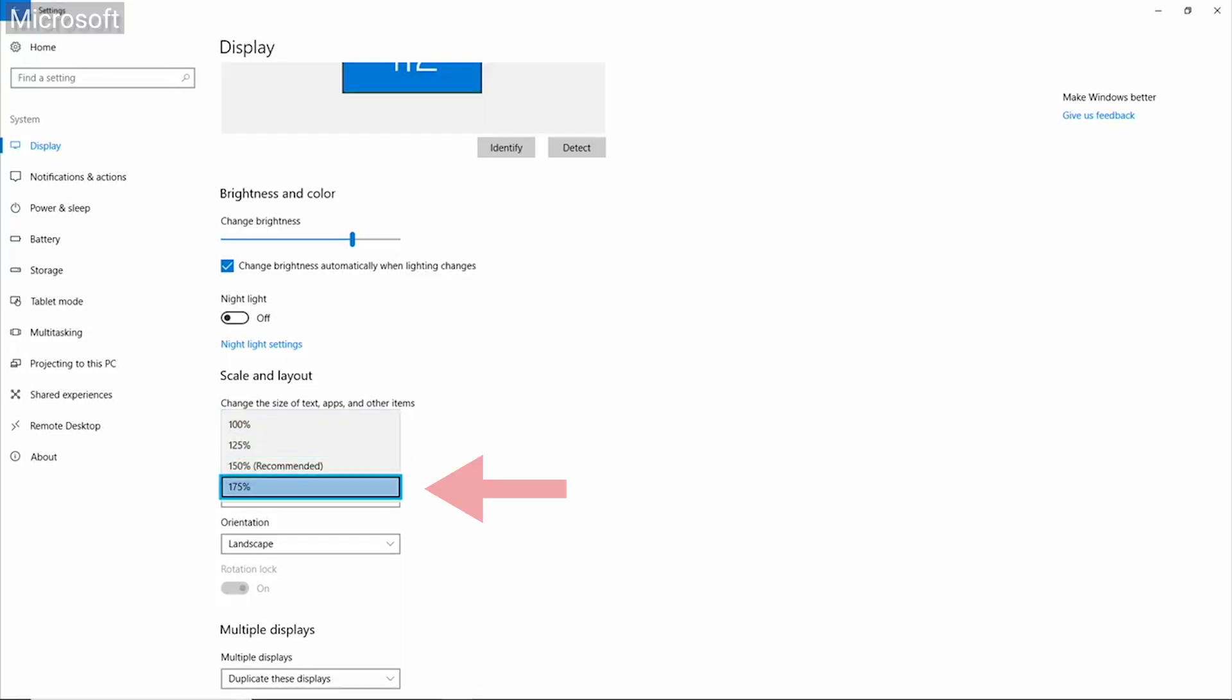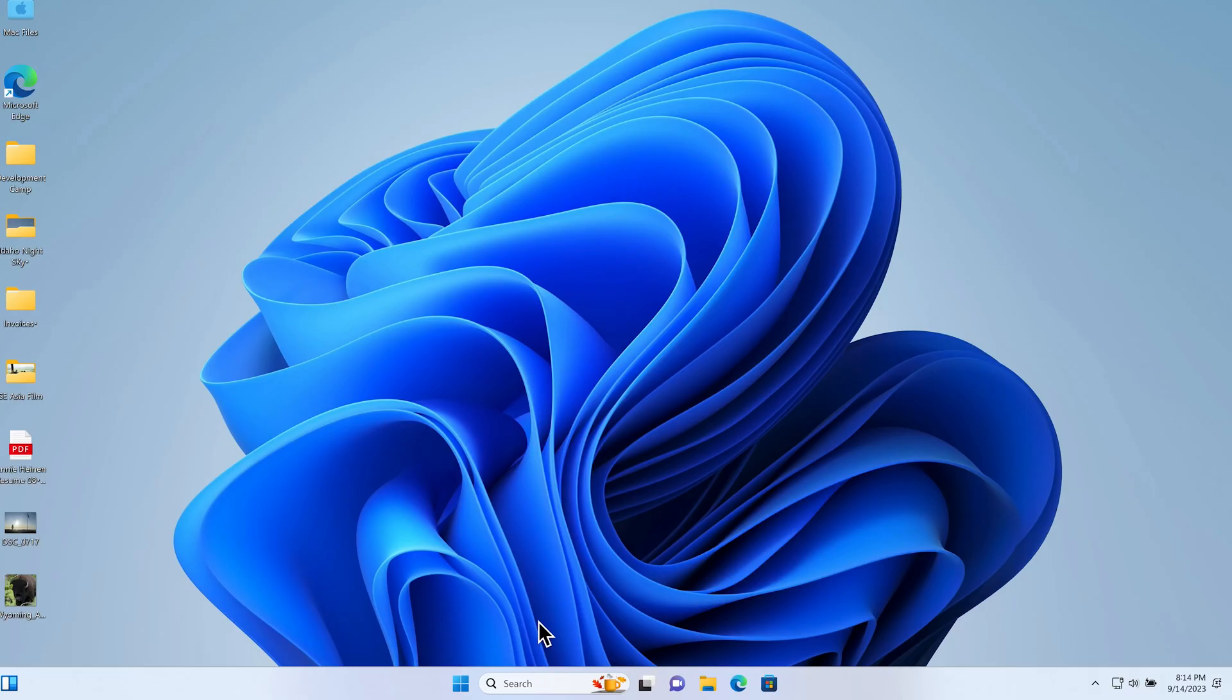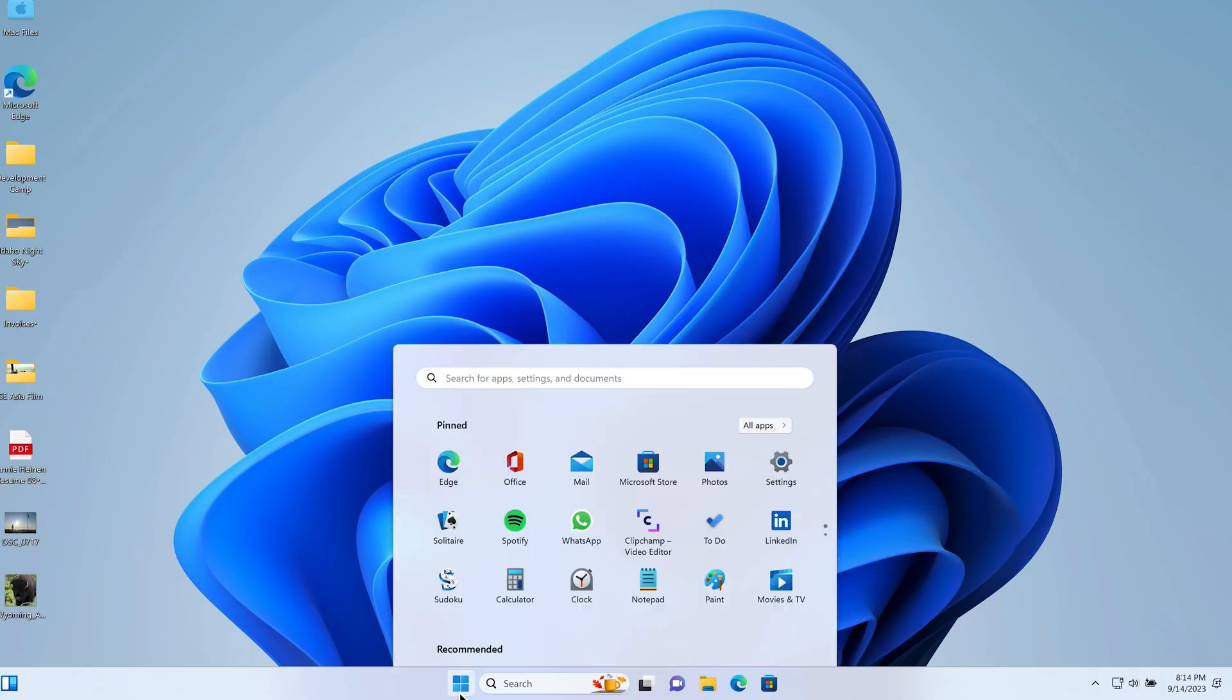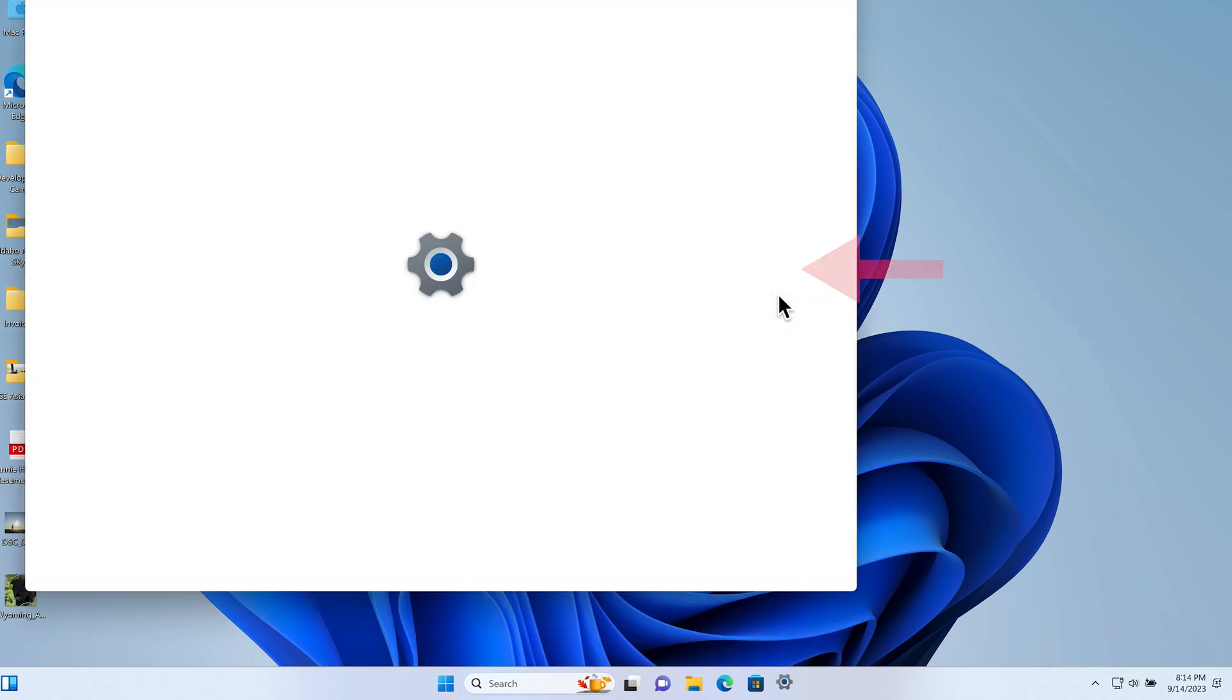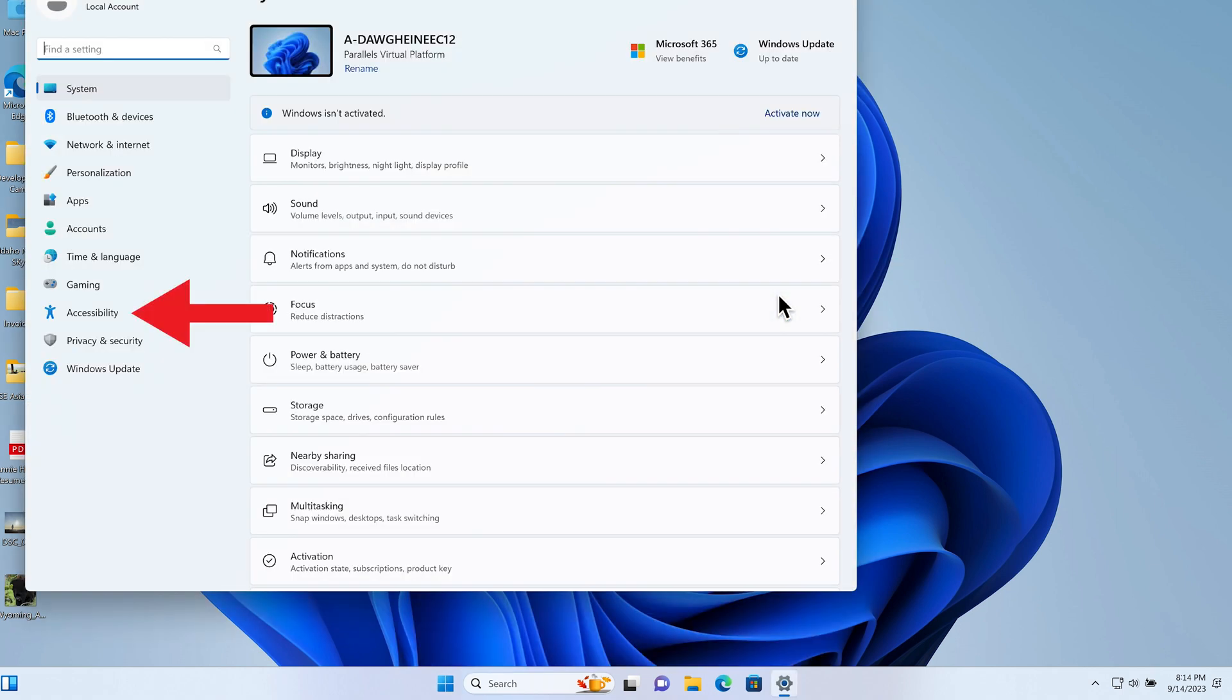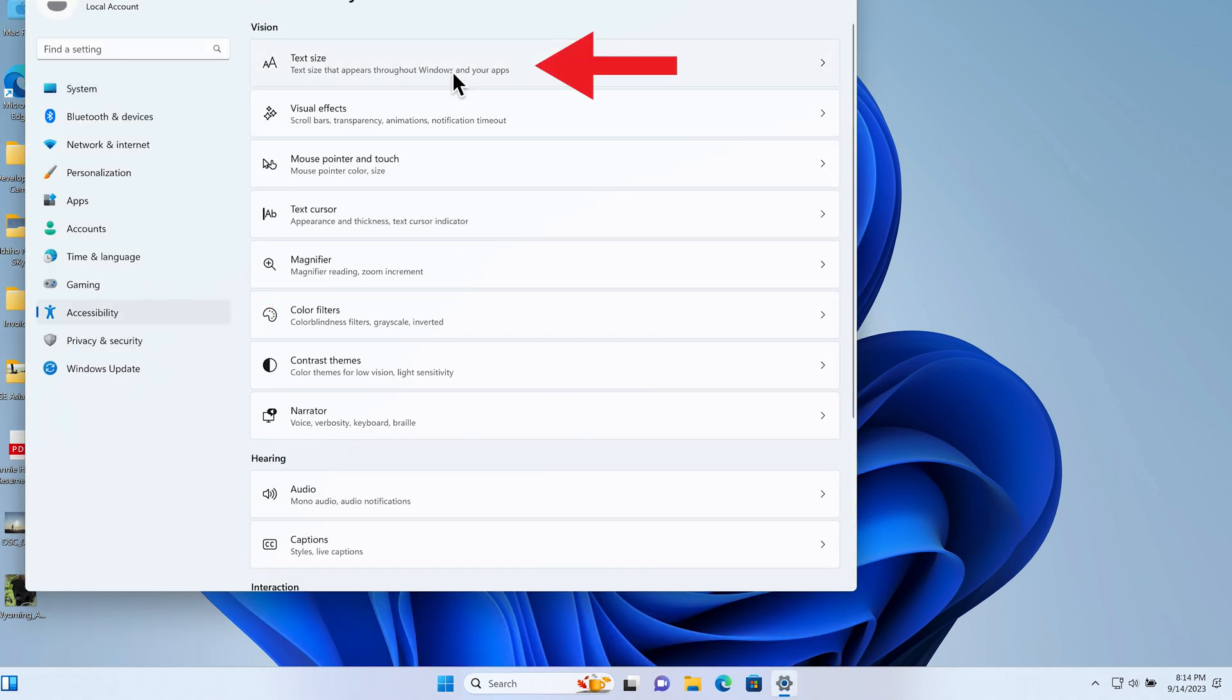On Windows 11, it's just as simple. Go to Start or press the Windows key, Settings, Accessibility, and then Text Size.